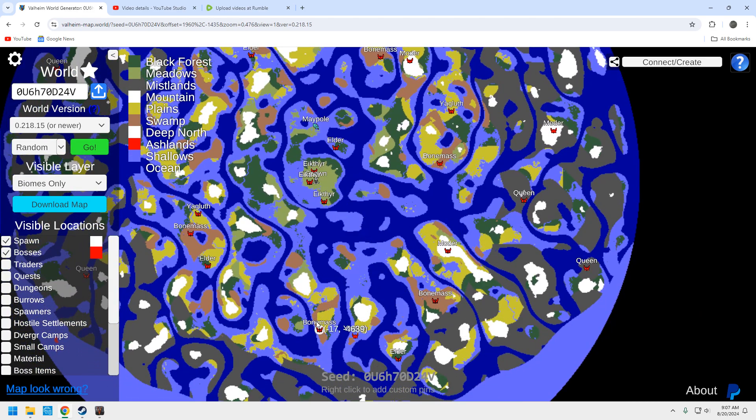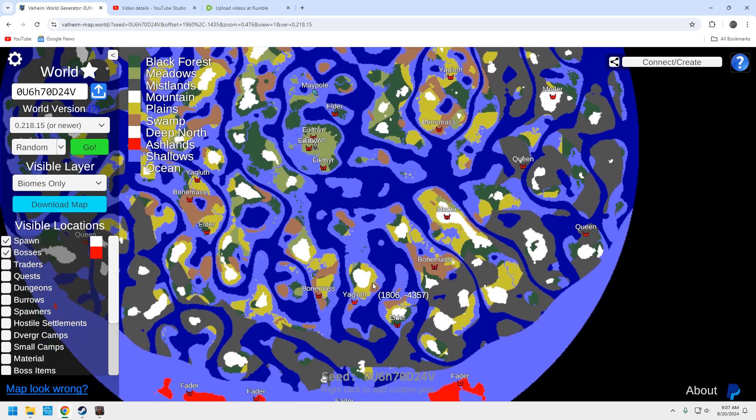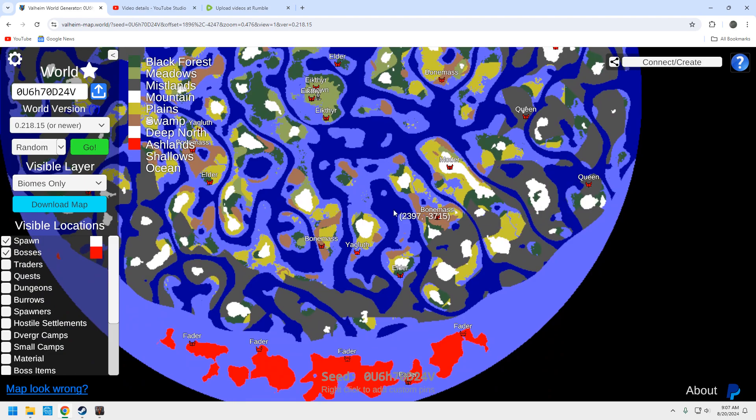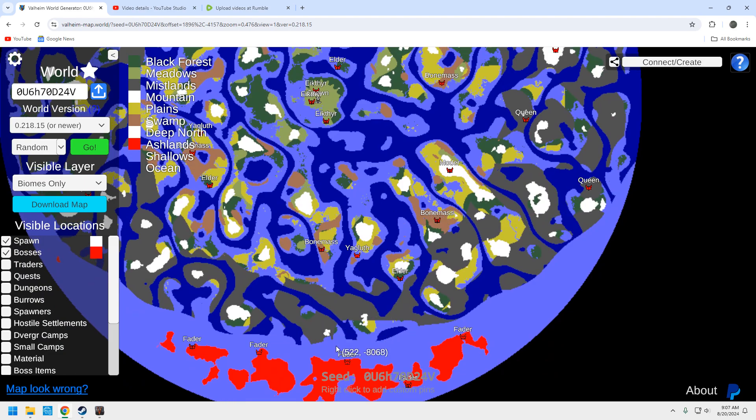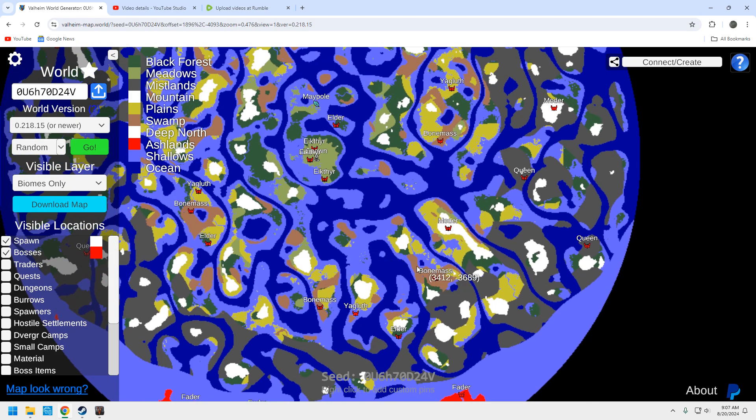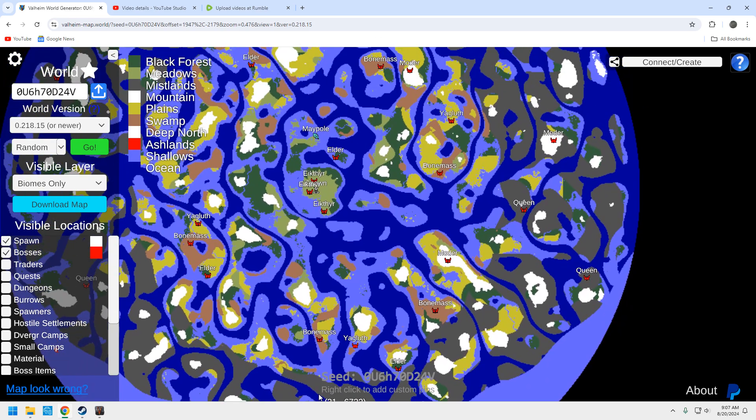Now, let's take a look quickly down south. Well, you've got options here as well. You've got your bonemass, yagloth, elder, and motor to the south as well. Your queen is way over here, though. That's kind of an issue. You are going to end up going south eventually to get to the ashlands. The ashlands are static. They will always be in the south. Always. Mistlands can be anywhere. The swamp can be anywhere. Maps are randomly generated. But ashlands and the deep north will always be static.